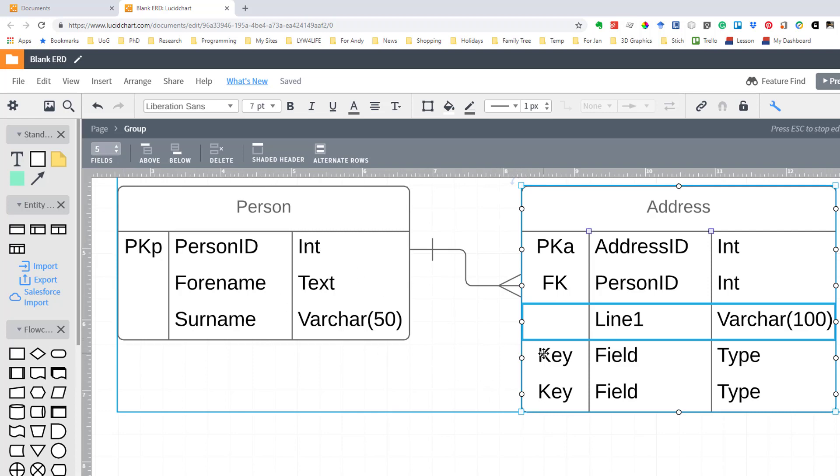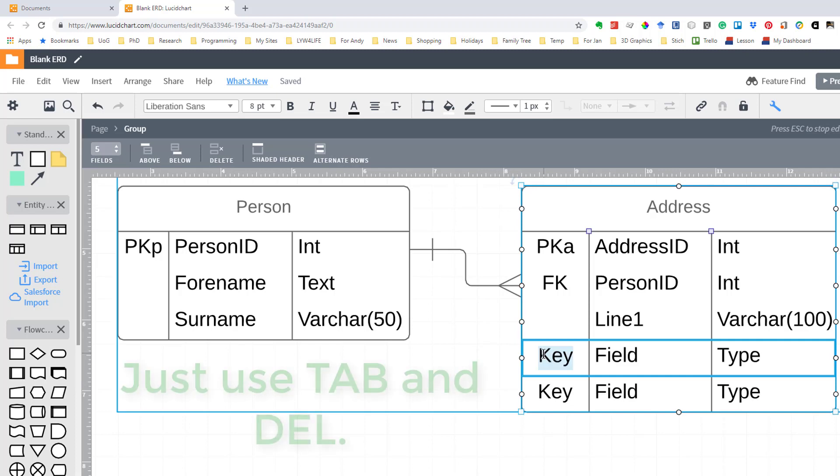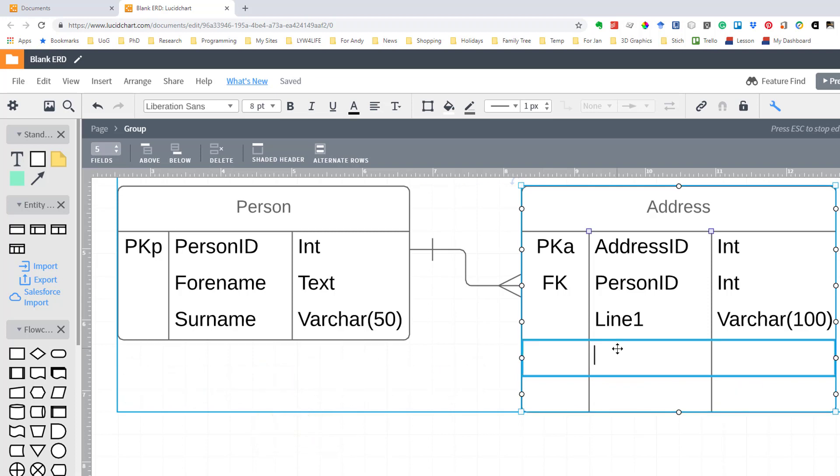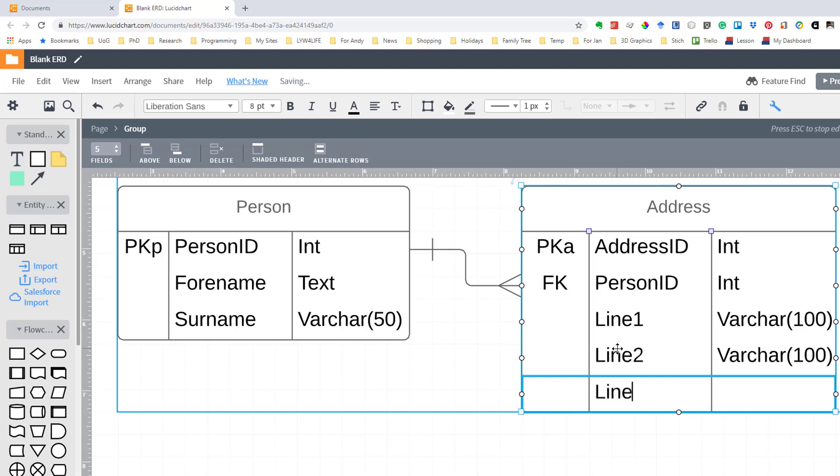So now I can delete that, just go around deleting them. We can have line two varchar 100 and line three.